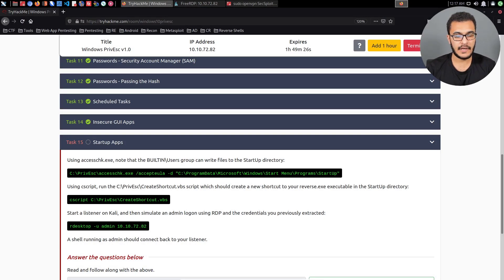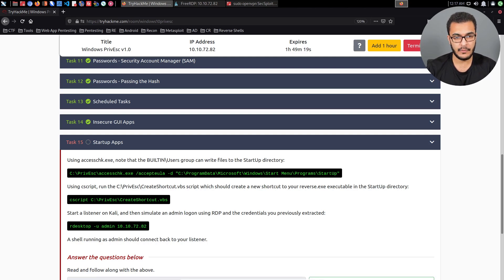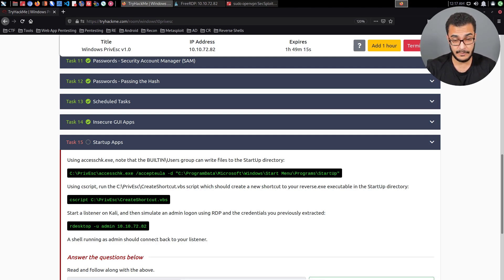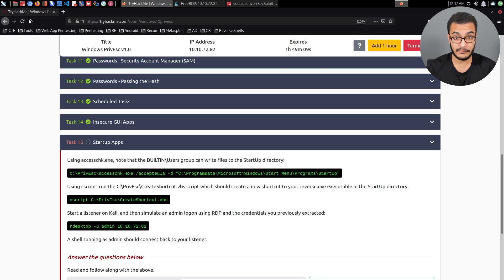Hey guys, Hackersploit here, back again with another video. Welcome back to the penetration testing bootcamp, more specifically the Windows privilege escalation series. I apologize for the lack of uploads over the last two weeks. Sometimes I have quite a lot of work on my plate that I need to complete.